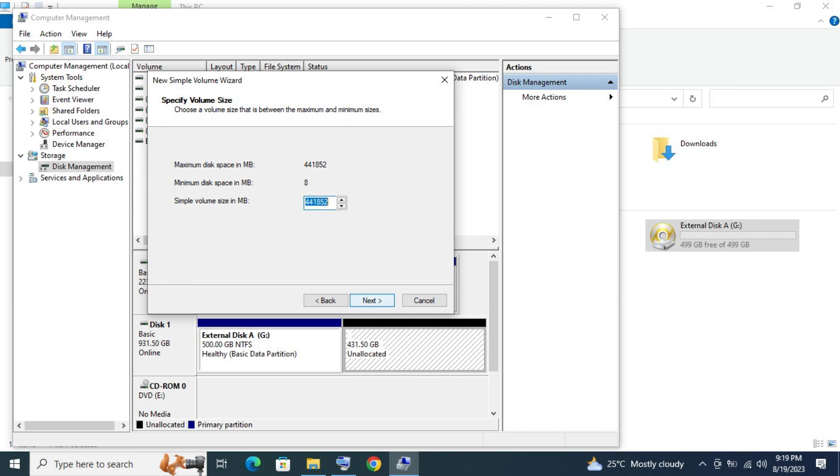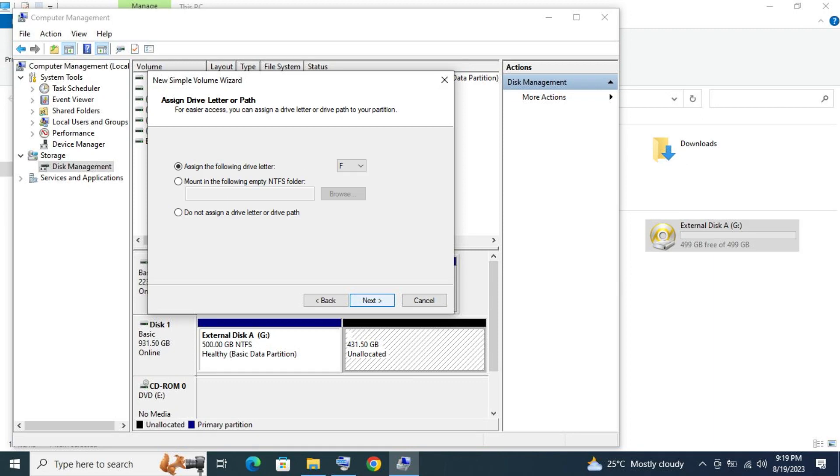Leave it as it is if this is the last partition, otherwise input the desired capacity.